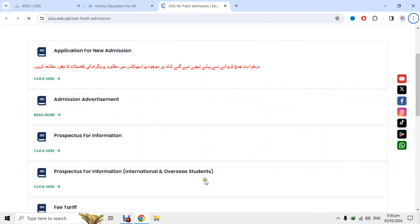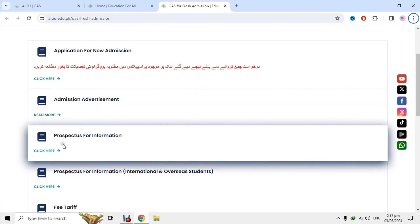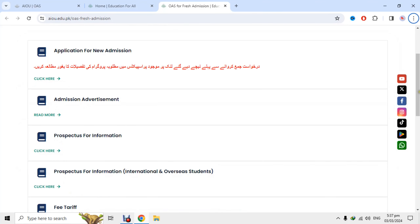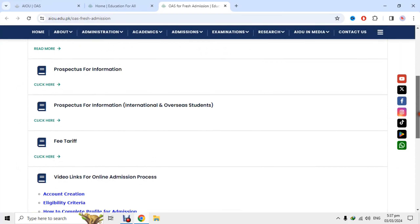In this video I will tell you how you can apply for admission in Allama Iqbal Open University. You can click on the Advertisement to see which program you need to apply for.